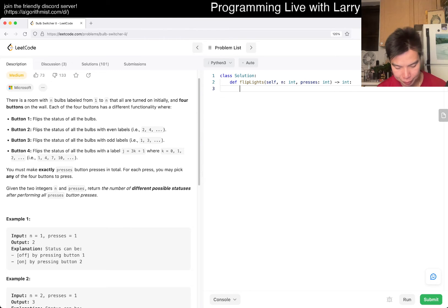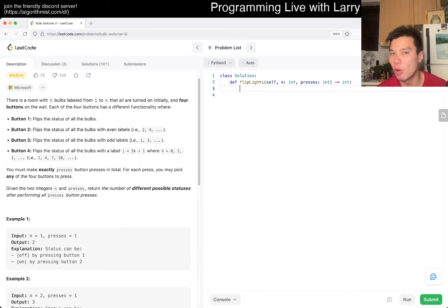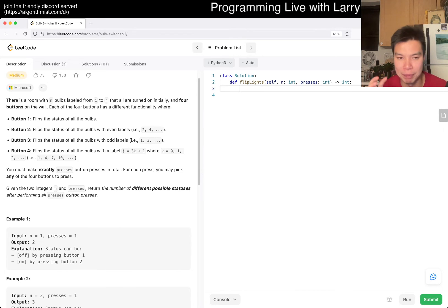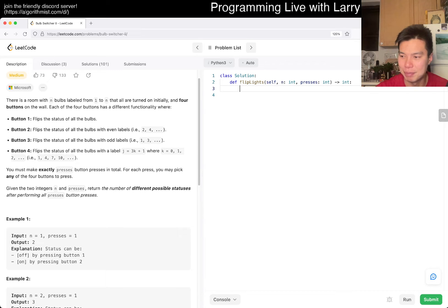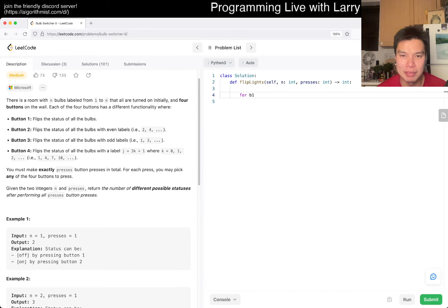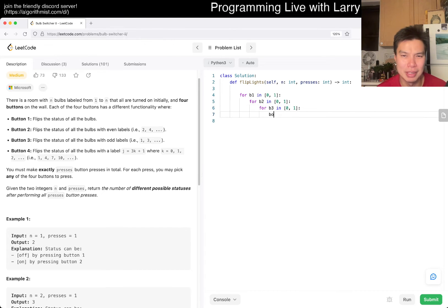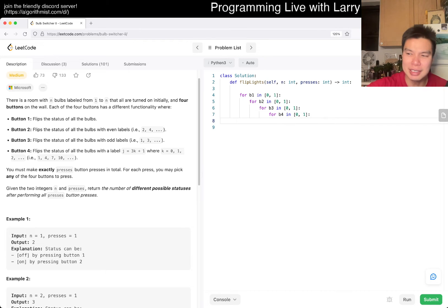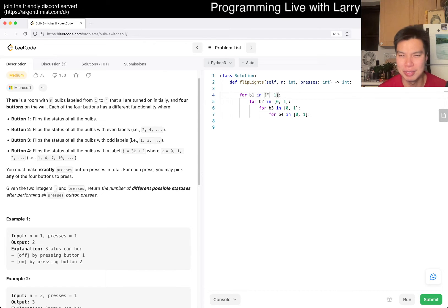Alright, let's write this. I'm going to write this really dumbly for teaching purposes. Normally I'd use a bitmask and loop through it, but I won't go over bitmasks today. So instead, for button one, true or false; for button two, true or false — basically just iterating over all combinations of each button being on or off.